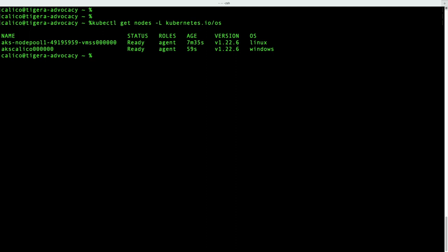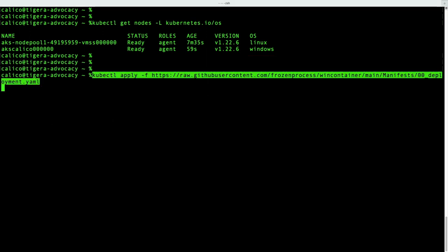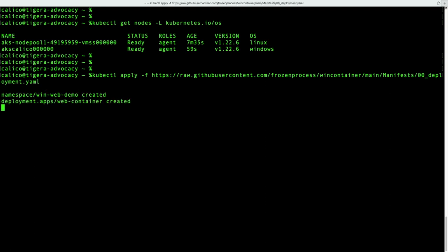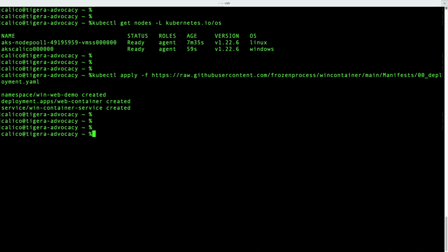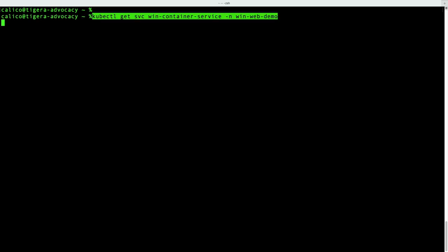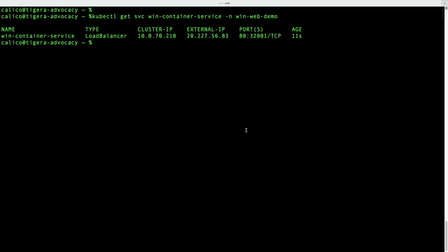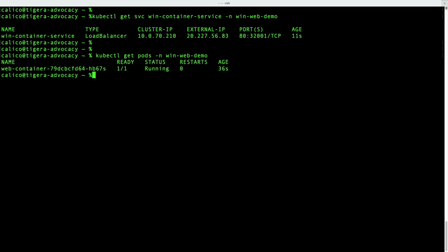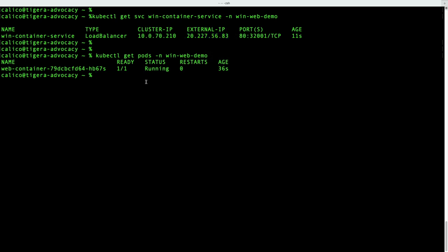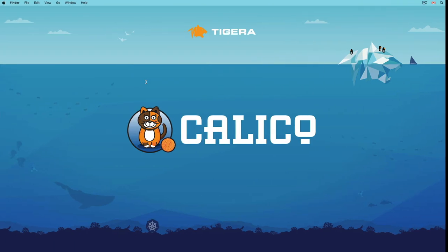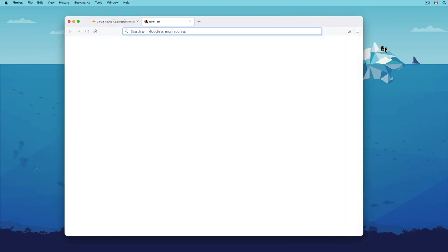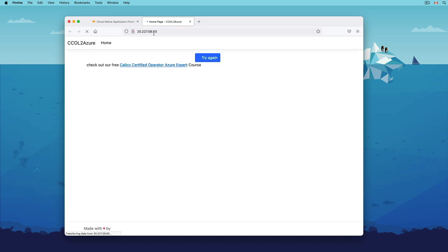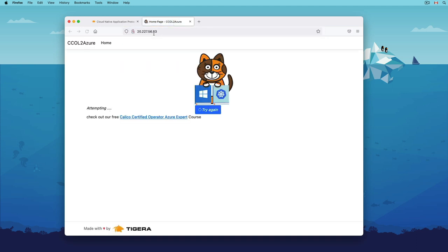Let's check out the nodes again. Perfect. We have a hybrid cluster. Now I'm going to deploy a simple Windows workload that offers a website and a load balancer service. The load balancer service will acquire an external IP address that can be accessed via the internet. But before using it, we have to make sure that the workload pod is in a running state.